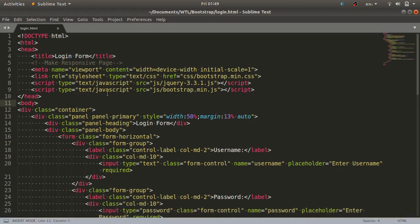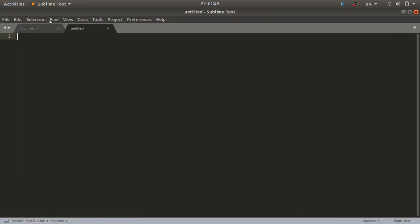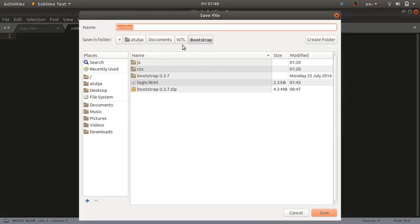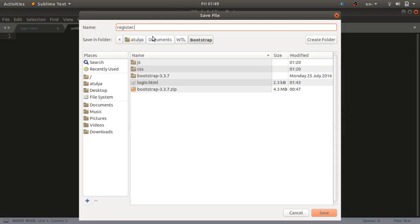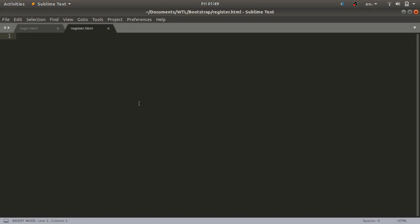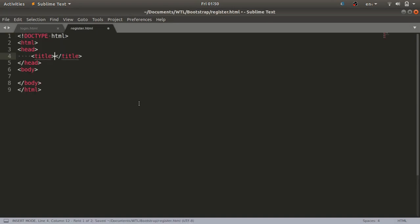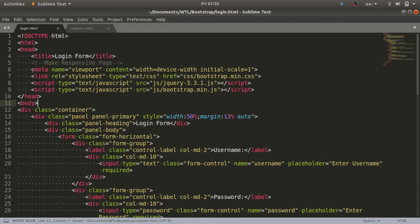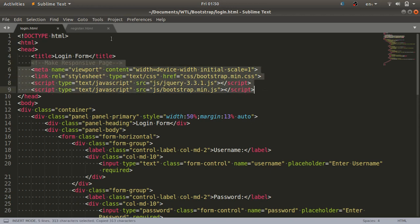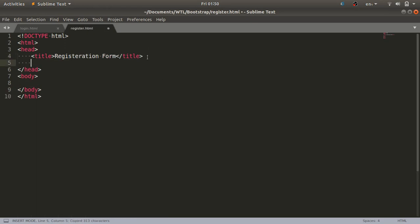We'll start with the code. I'll create a new file in my Sublime Text editor and save this file in my project directory. I'll name it register.html. In this file I'll start with the HTML tag — the HTML document structure — where I'll put the title as 'Registration Form'. We'll also use Bootstrap files and the meta tag in the head section.